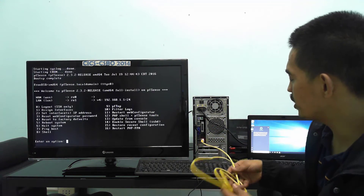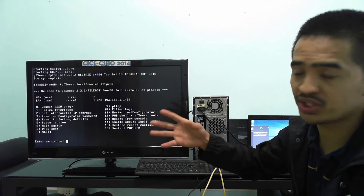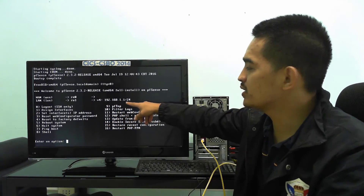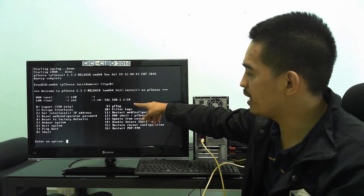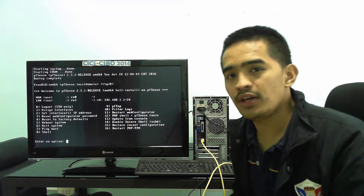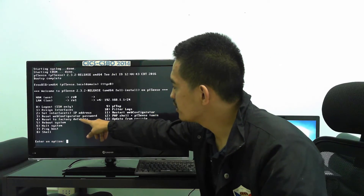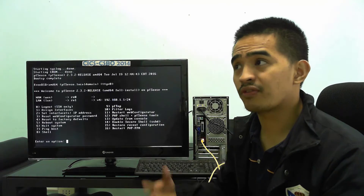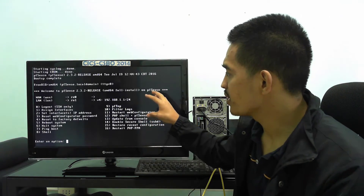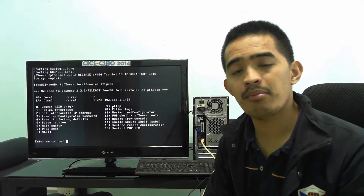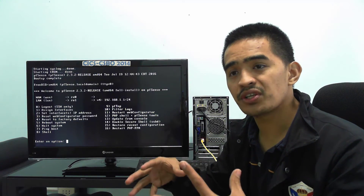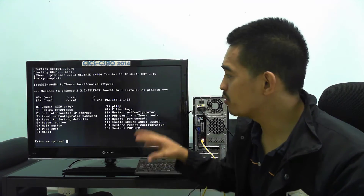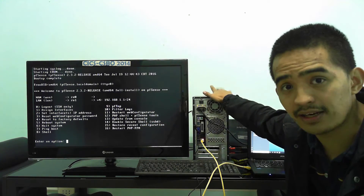We used auto-detection just to identify which was WAN and which was LAN. On the LAN interface we have 192.168.1.1, which is the default for PFSense. On my VMware tutorial we changed the IP address, but for now it's not necessary since we're running this as standalone and not conflicting with other services.